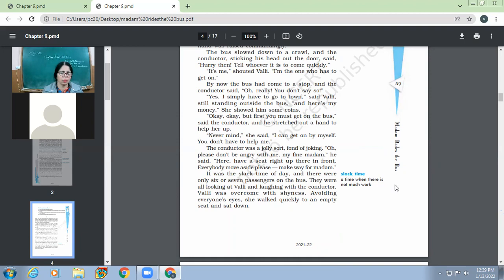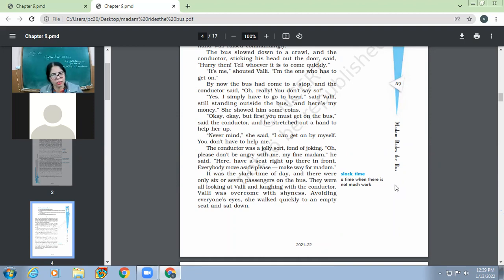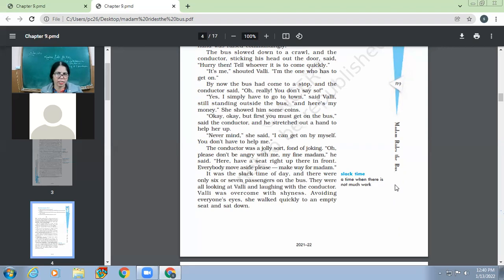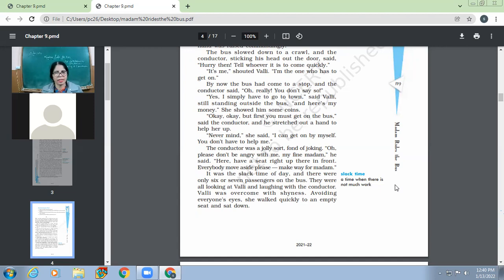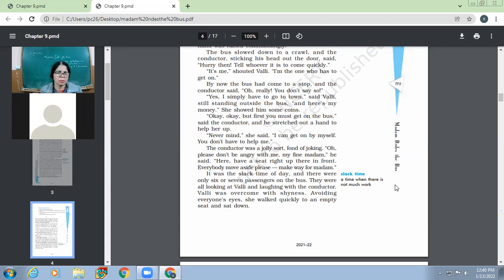So the eight year old child who has all decided to ride, go for a bus ride. The one who has all managed the money on her own. The one who has all decided like which time she will go and which time she will come back. Do you think that child would require somebody's physical help to get onto the bus? Maybe yes, but mentally she thought that she was the one who could get onto the bus on her own. The conductor was a jolly sort, fond of joking. Oh, please don't be angry with me, my fine madam, he said. Here, have a seat right up there in front. Everybody move aside, please. Make way for madam. So here, it is the conductor who addressed her as madam because he saw that this girl, this eight year old girl had an attitude. So he satisfied her ego. He tried to satisfy her ego and addressed her as madam. It was just out of fun and humor. But he was able to make out like this is what the girl is actually expecting for.